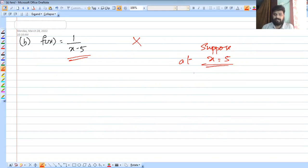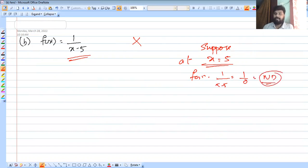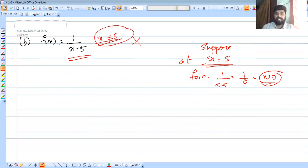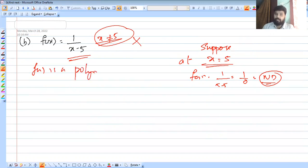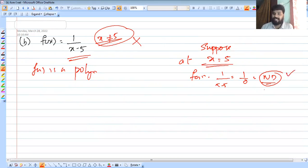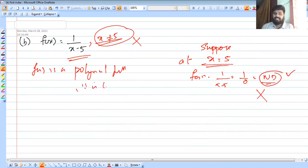For example, if x is equal to 5 and f of x equals 1 by x minus 5, then at x equal to 5 the value becomes 1 by 0, which is not defined. So if x is not equal to 5, f is a polynomial-type function, but at x equal to 5, it is not defined. Therefore it is not continuous at x equal to 5.